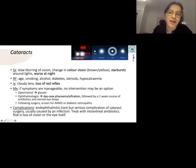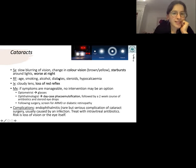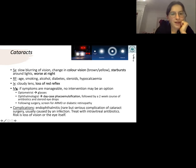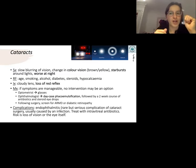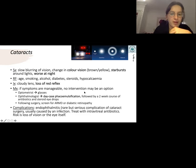One presentation of cataracts is seeing starbursts around lights, unlike the halos seen in glaucoma. Cataracts classically present with slow blurring of vision, a change in color vision (browny-yellowy tones), and symptoms worse at night. Important risk factors include steroids. Key investigation findings are a cloudy lens with loss of red reflex. Management depends on the patient — surgery isn't indicated if it's not affecting daily life. The surgical procedure is phacoemulsification, a day case followed by a two-week course of antibiotic and steroid eye drops.